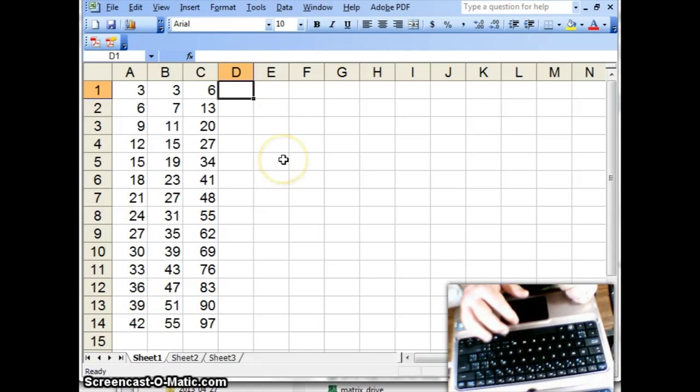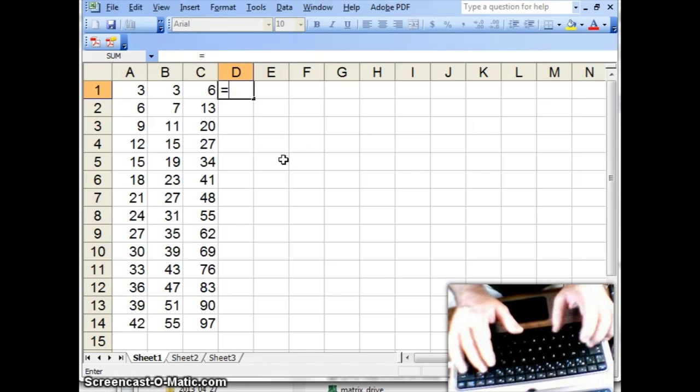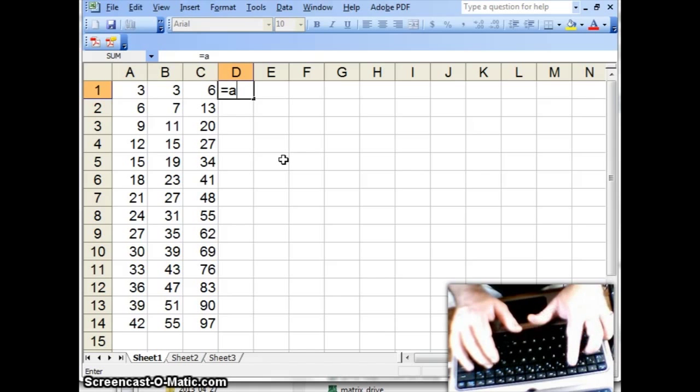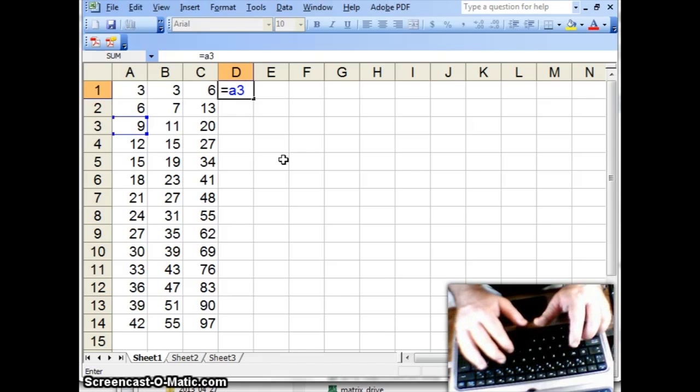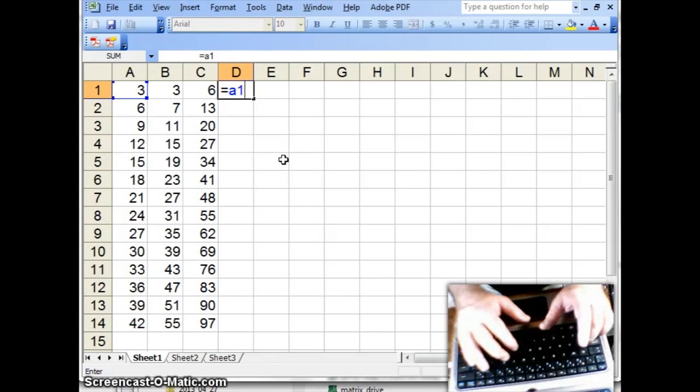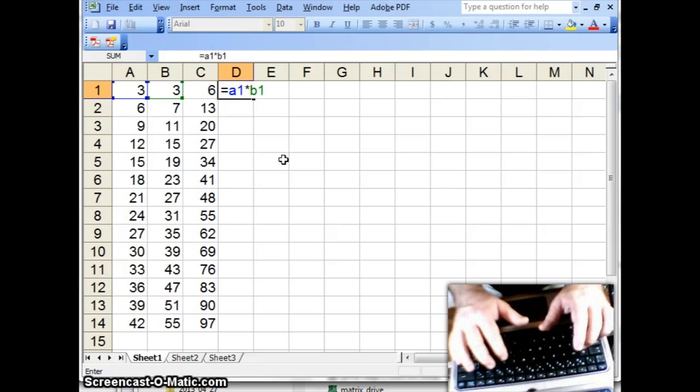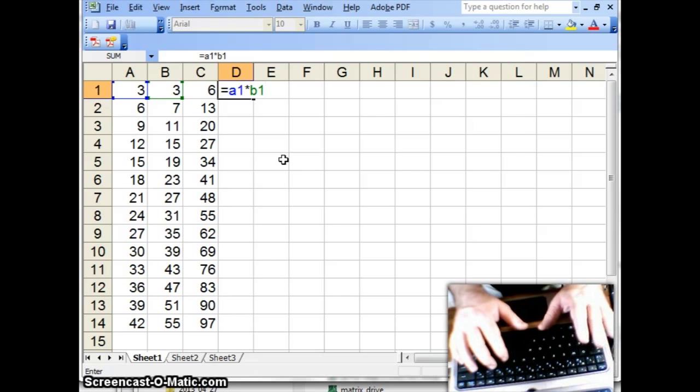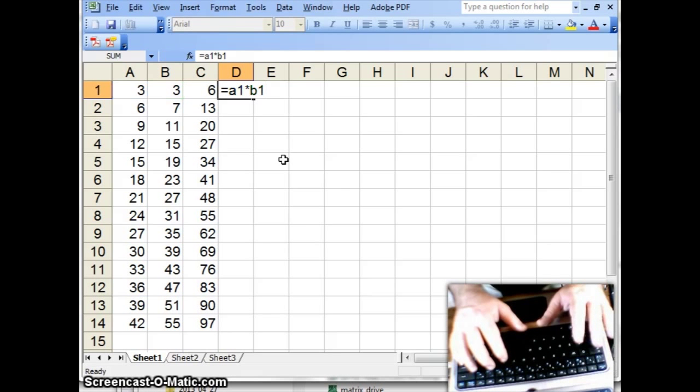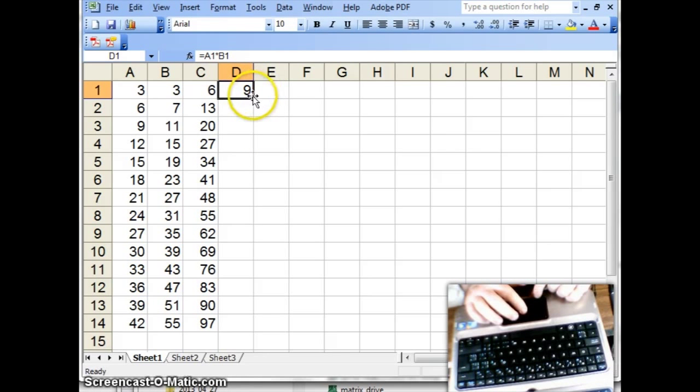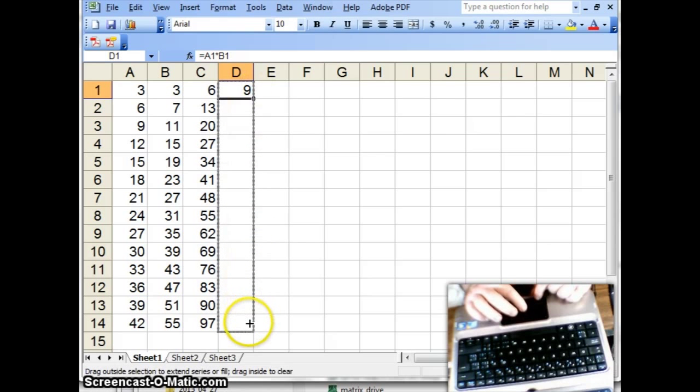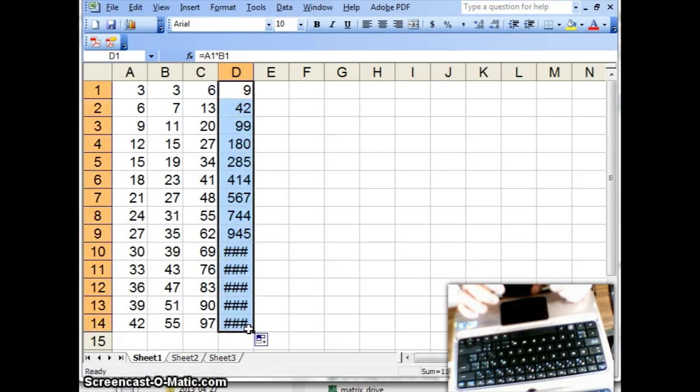Okay, so that's fine. What about multiplication? Multiplication is something like A3, A1, times B1. And if I do that, I get 3 times 3, which is 9. And I can now take that, just like I did for column C, drag that all the way down with my mouse, and let go.